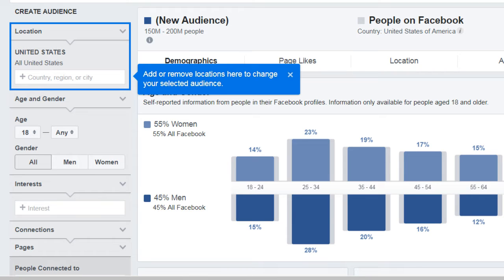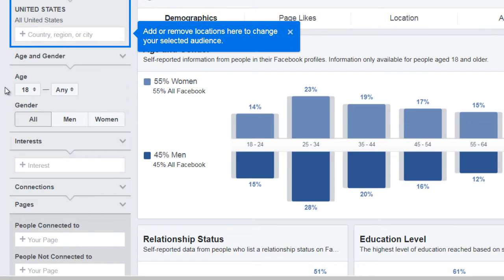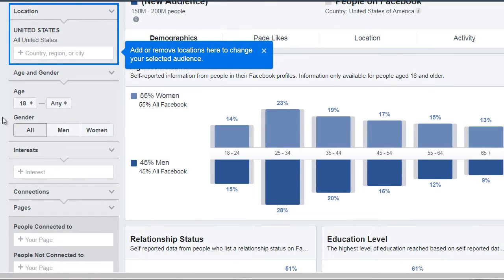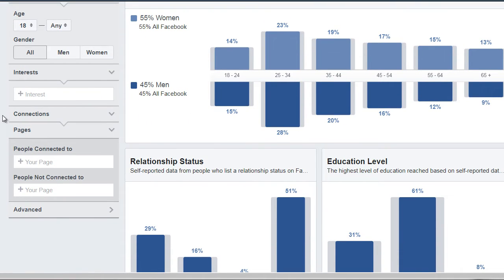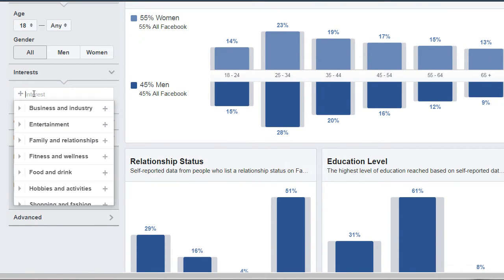Now, by default it will most likely list your location. If we want to target a person of a specific location, you will enter that here. Then you can enter the minimum age to the maximum age. We don't want to do this just yet — what I normally do is scroll down and enter an interest.